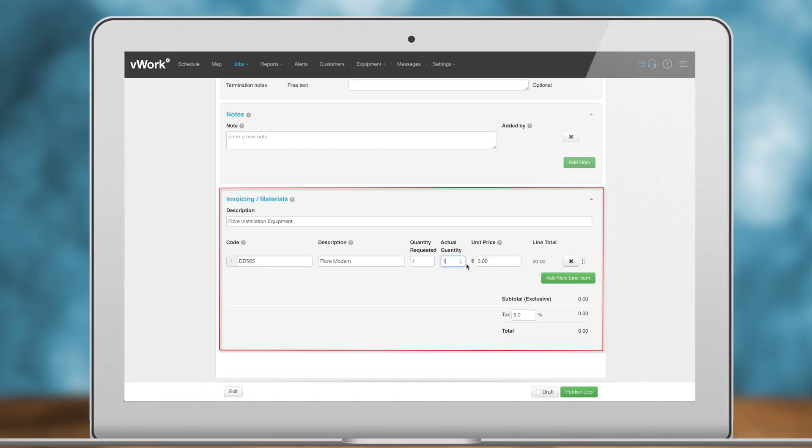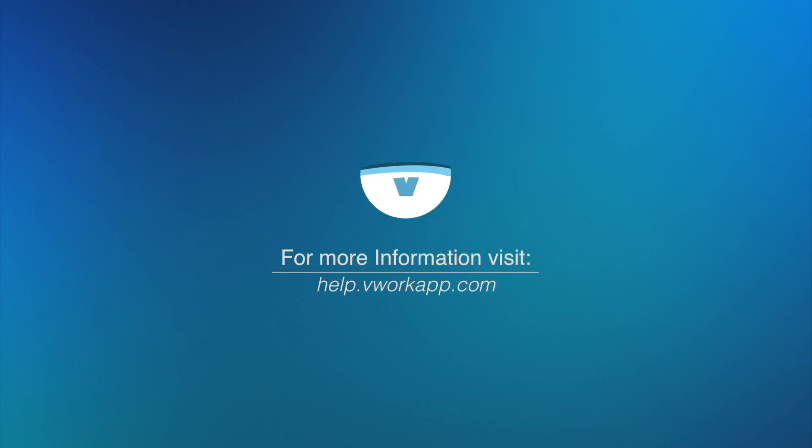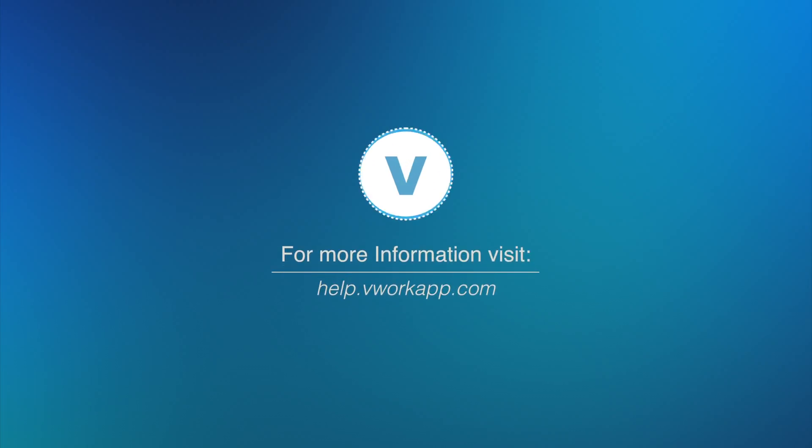If you need a hand setting up vWork, there is more detailed information available from our help desk at help.vWorkapp.com. Thank you.